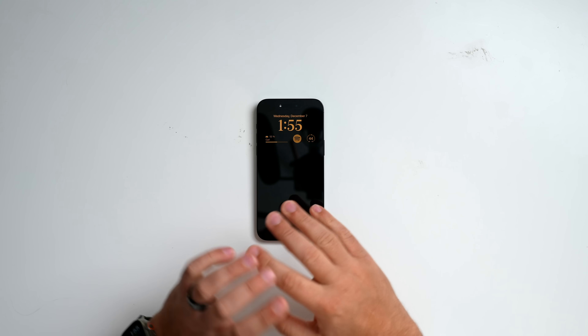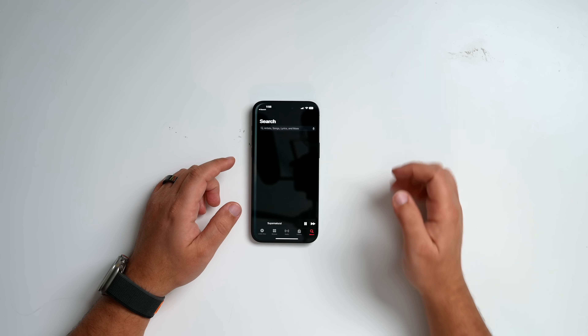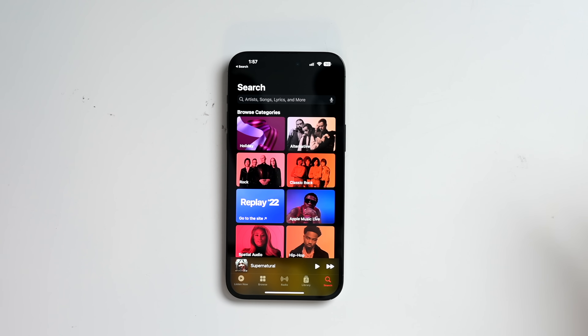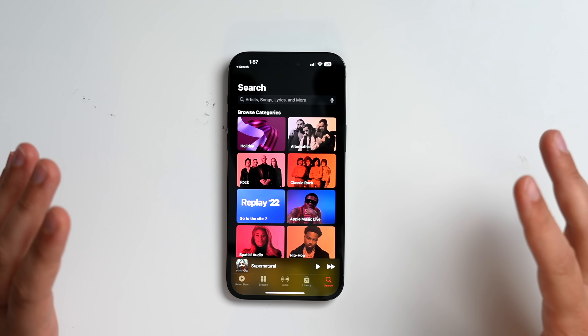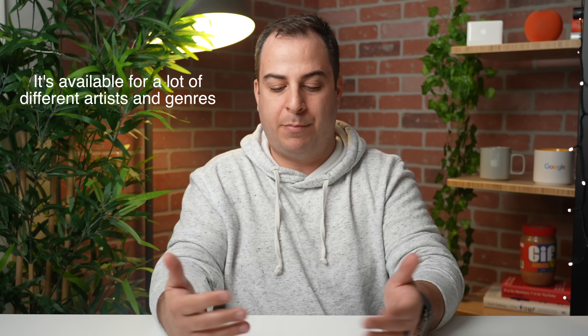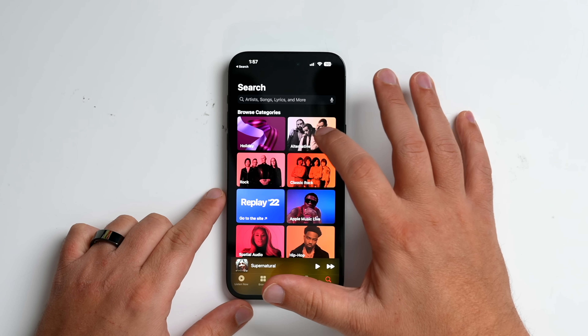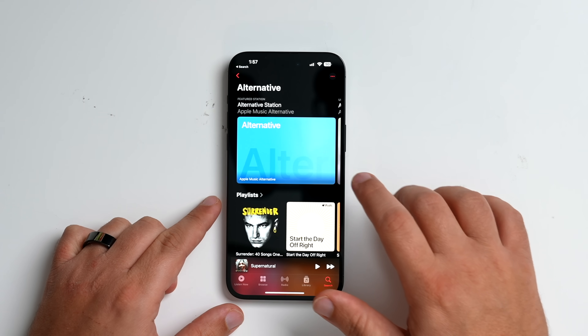Let's go ahead and jump into it. I have not tested this out yet — we're going to be doing this together, so I have no idea what to expect. Let's open up Apple Music. I'm going to take a guess that a lot of this is probably limited to very popular music, and it's probably not available for everyone, but let's find out.